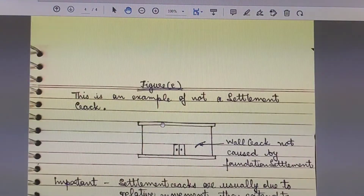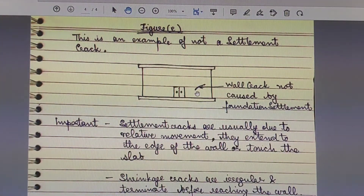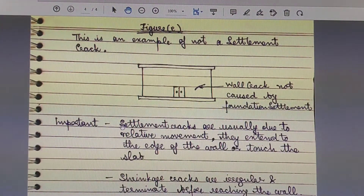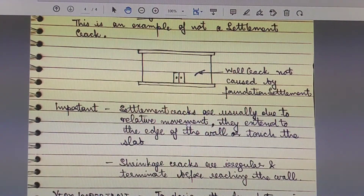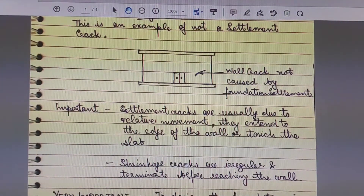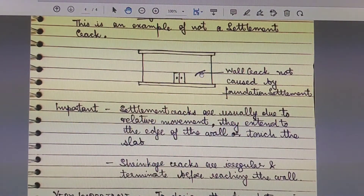Figure E shows cracks in a building wall that are not examples of settlement cracks — this is a wall crack not caused by foundation settlement. The engineer in charge must be able to differentiate between the two. Settlement cracks are due to relative movement of the foundation soil and extend to the edge of the wall or touch the slab, whereas shrinkage, concrete, masonry, or plaster cracks are irregular and stop before reaching the wall.